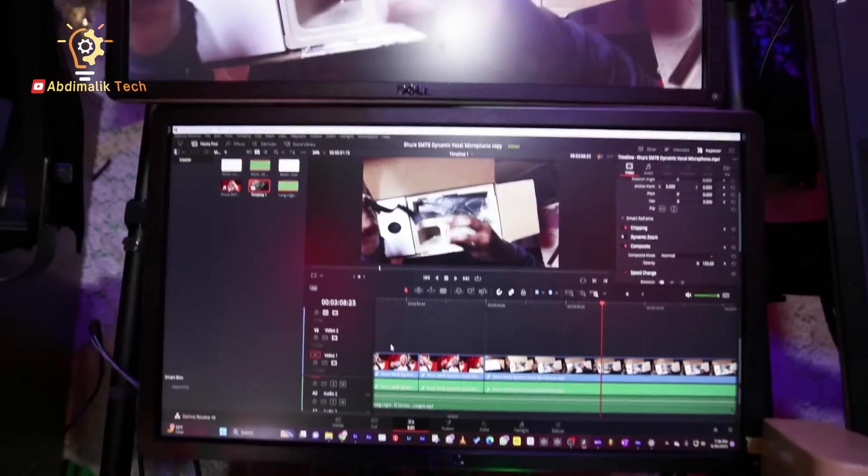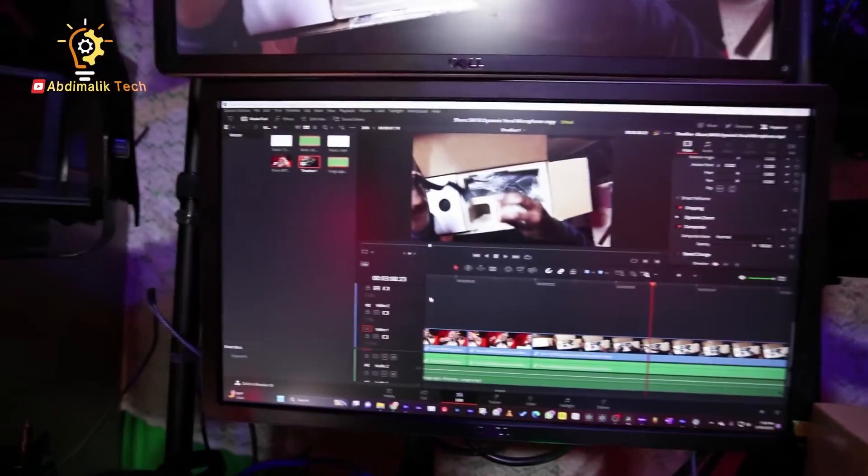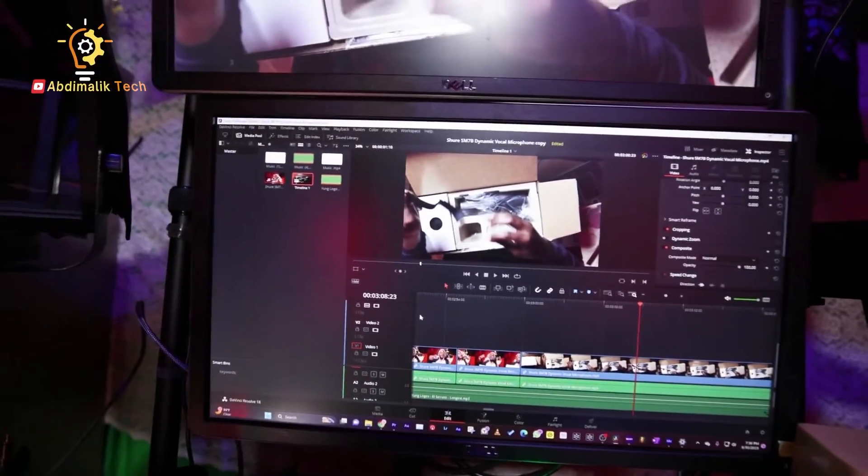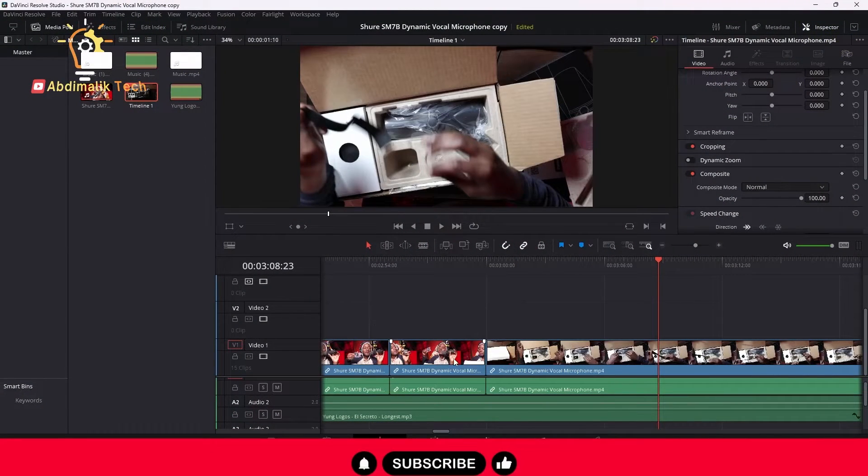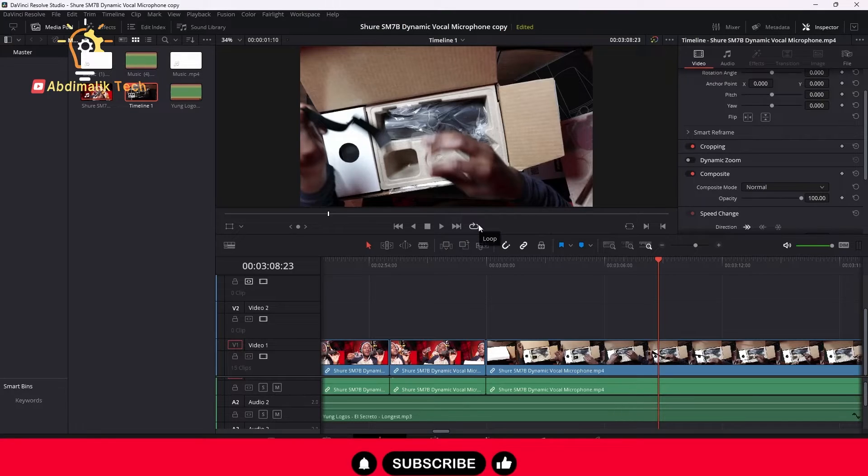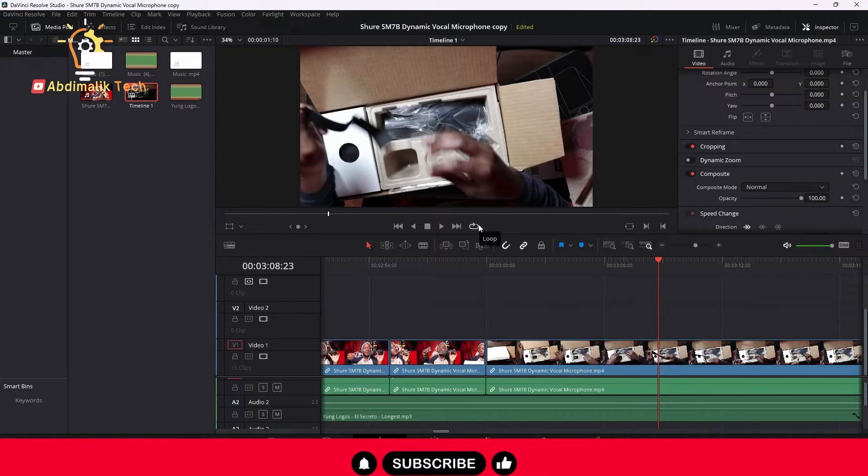And one other thing that is useful for this is, like for example, if you are editing a video that has multiple videos stacked on top of one another, sometimes you really need the space and at the same time you want to see clearly on the preview.